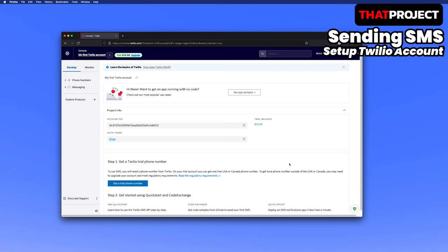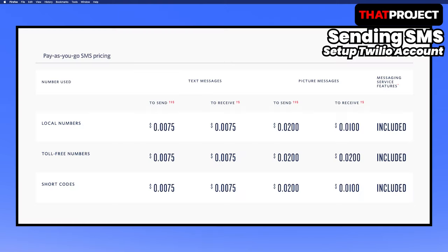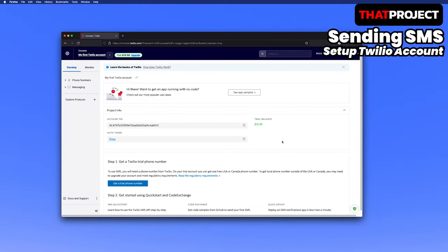Because it's a free trial account, I got a $15.50 balance for the first time. It's great because I can test this and that for free. For information, 0.0075, which is 0.75 cents, will be charged per SMS message. Pre-check the price policy.